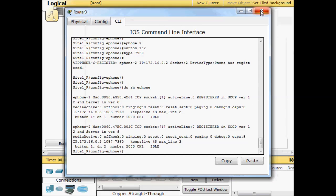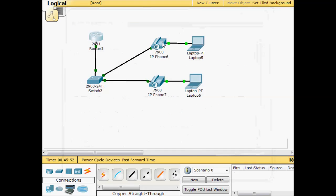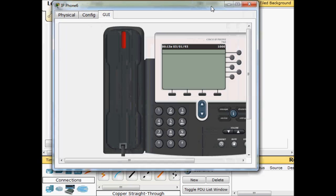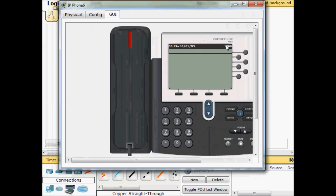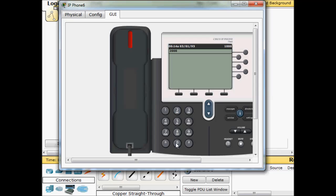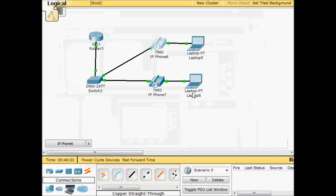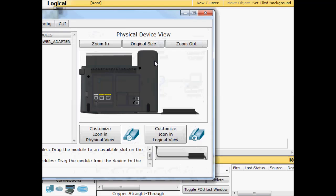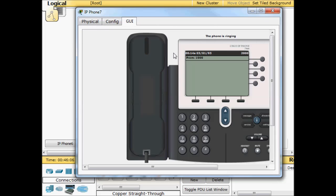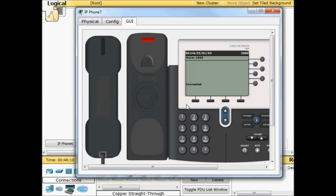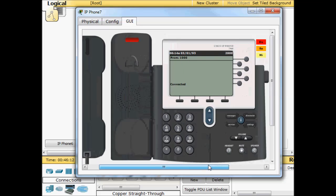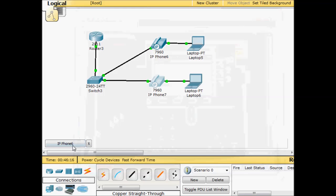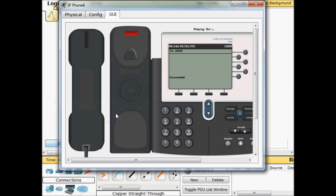So if we've done everything right, we should be able to bring our phone up here. We have a directory number of 1000. We'll call 2000. So we ring out, bring up my other phone here. I've got an incoming call from 1000. Open it up and we are connected. I will go ahead and send dough. So that's like the do, re, mi, fa, so, la, ti, do. And there we go. We're playing dough.